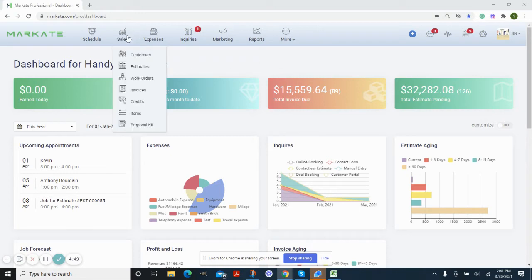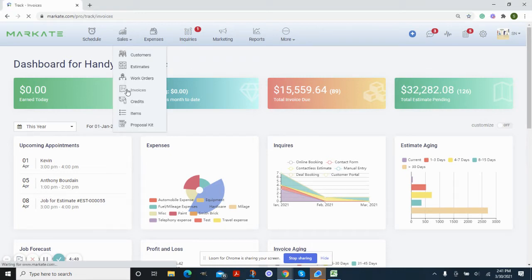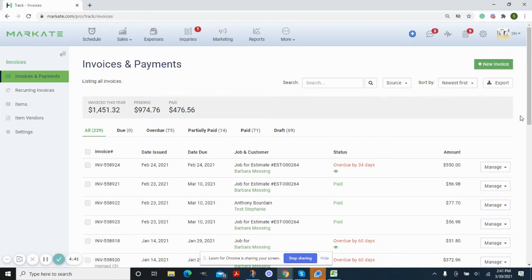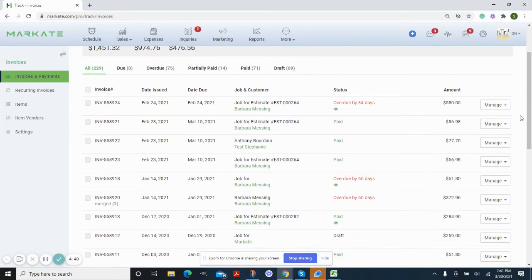To begin, I'm going into sales and then choosing invoices. If this is a draft invoice or one that's only been submitted, it's very simple.